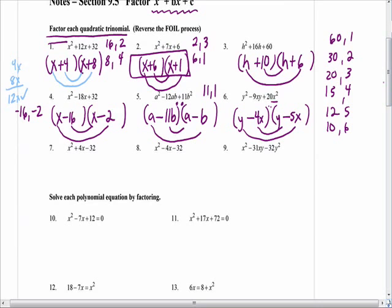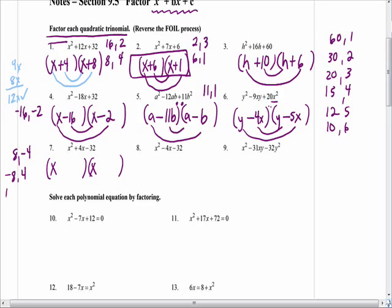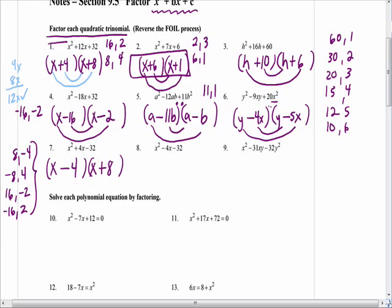These next examples have a mixture: the last term is negative, and sometimes the middle term is negative, sometimes positive. Commit to your parentheses and your x and x. Now watch what combinations I have to list: 8 and negative 4, negative 8 and positive 4, 16 and negative 2, and negative 16 and positive 2. Which of those pairs is going to add to positive 4, Chanel? Negative 4 and 8. Take your smiles: you get negative 4x and positive 8x, and when you subtract you get positive 4 as your result.